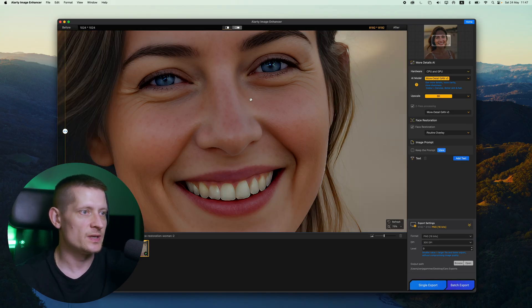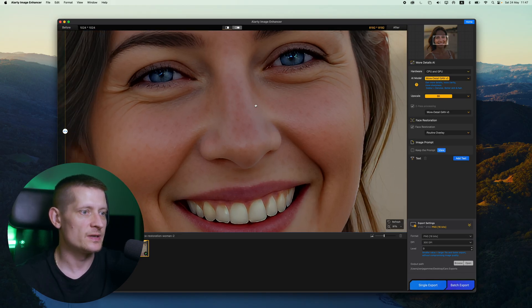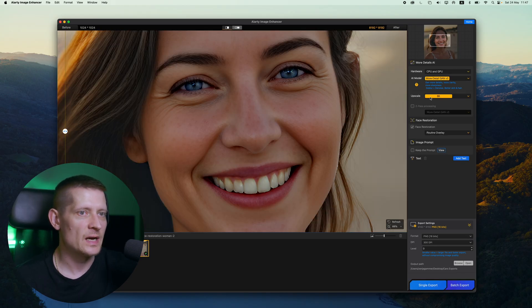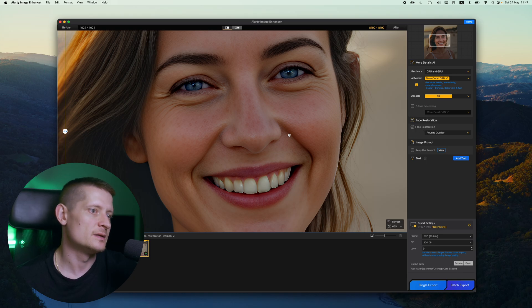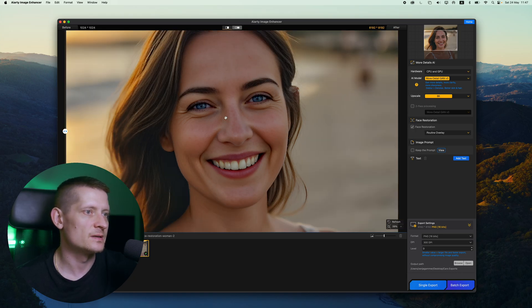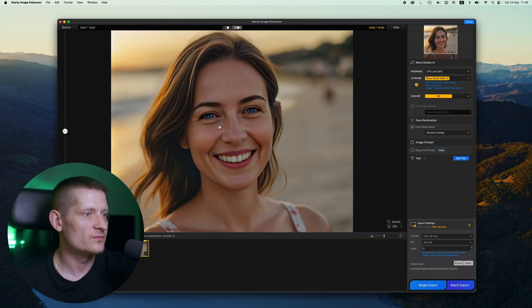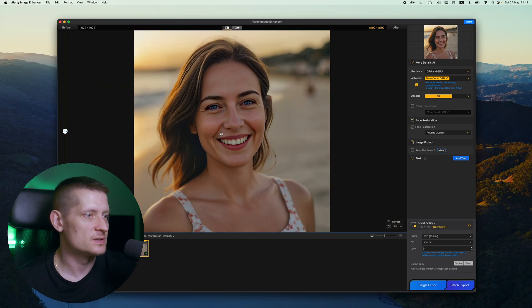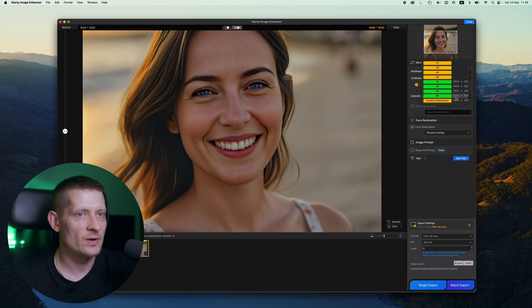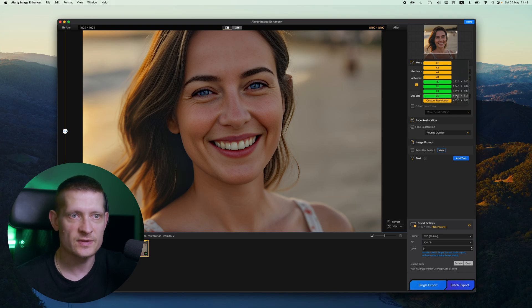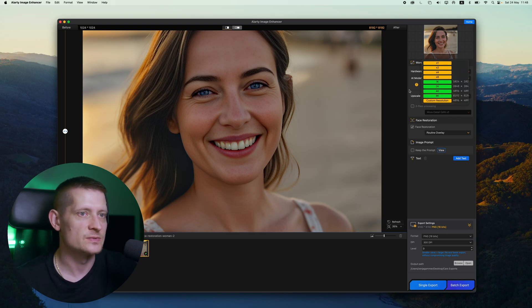Let me zoom in here. Look at that. You can see I disabled two pass processing here and I have face restoration enabled and this looks great. I think we don't have to do anything to this photo. The quality is amazing here. The resolution is 8k now and this was a photo of 1000 pixels so that's eight times more pixels.